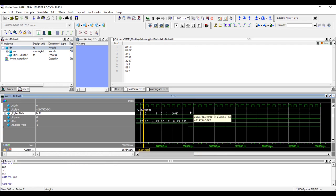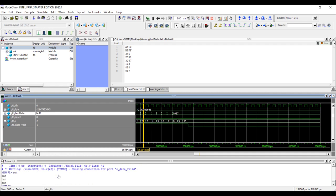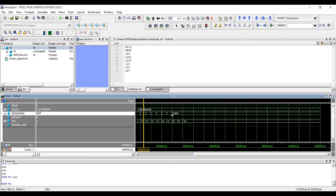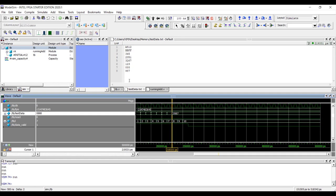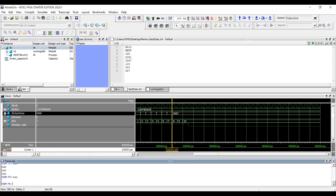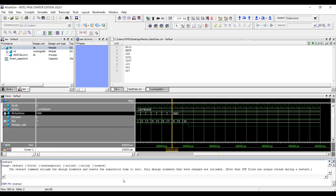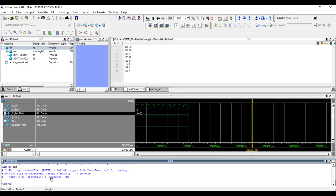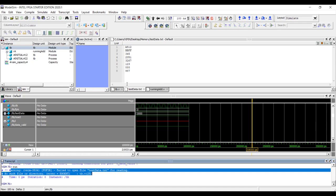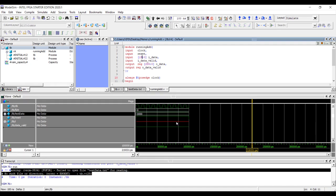Note: if you don't have enough data in the file — say the for loop expects 10 values but the file only has 8 — Verilog will not give any warning. It just keeps the previous data on the bus. So make sure you have enough data in the file. However, if the file doesn't exist at all, it will give an error saying "Failed to open file test_data.txt".